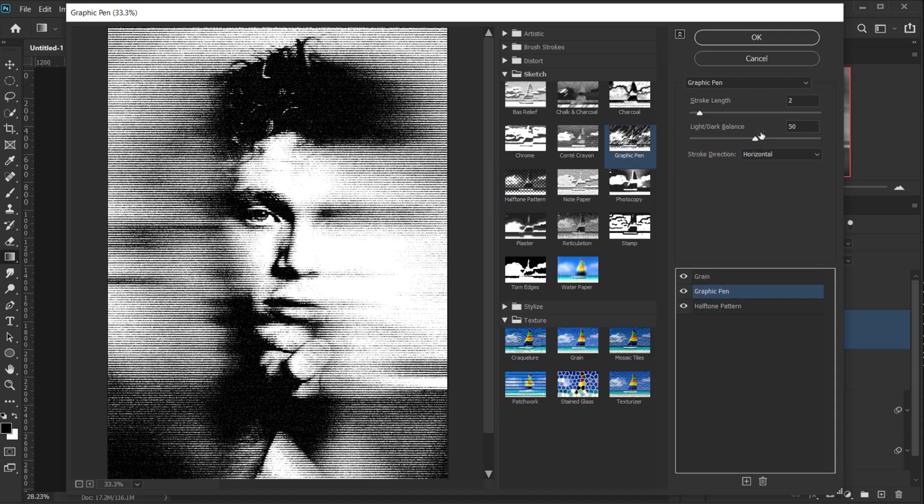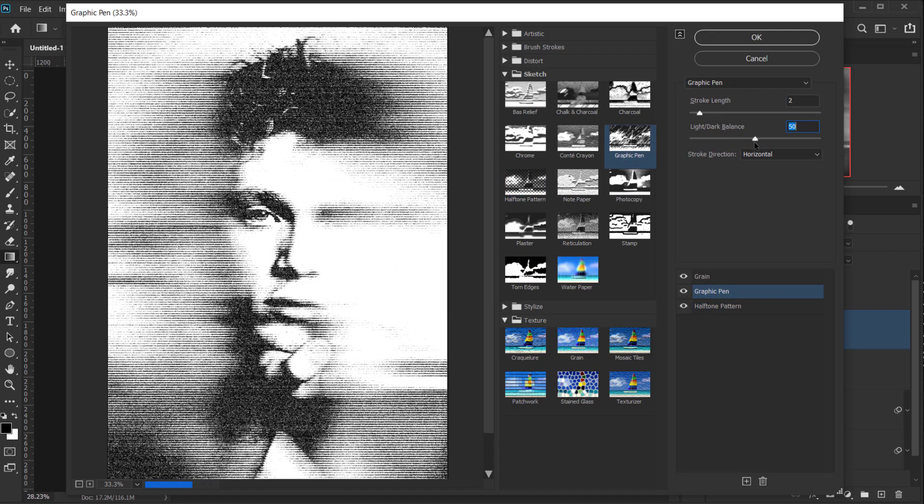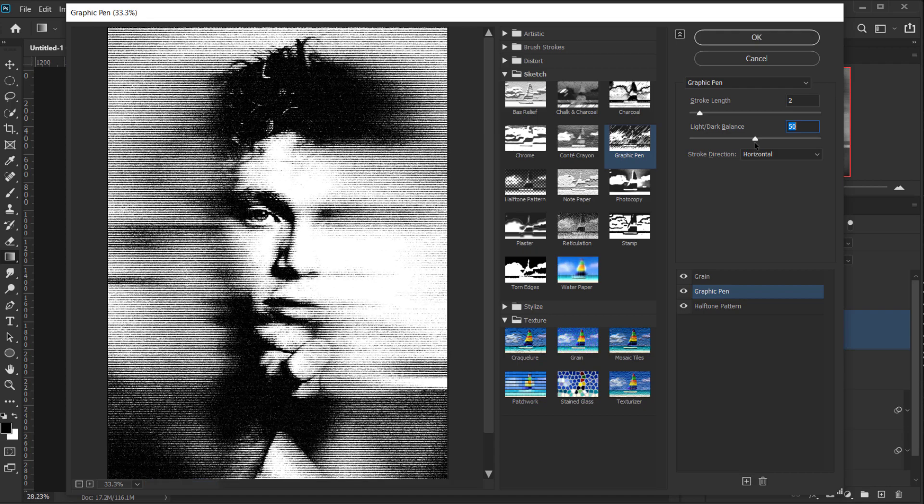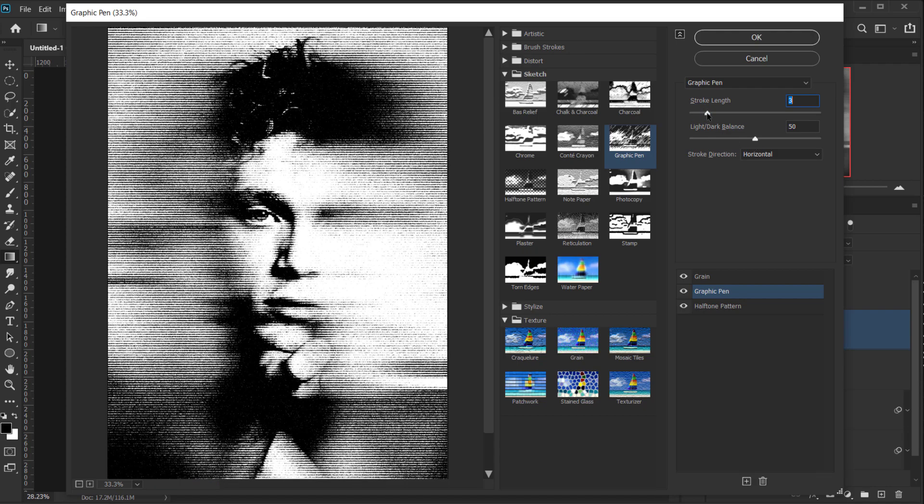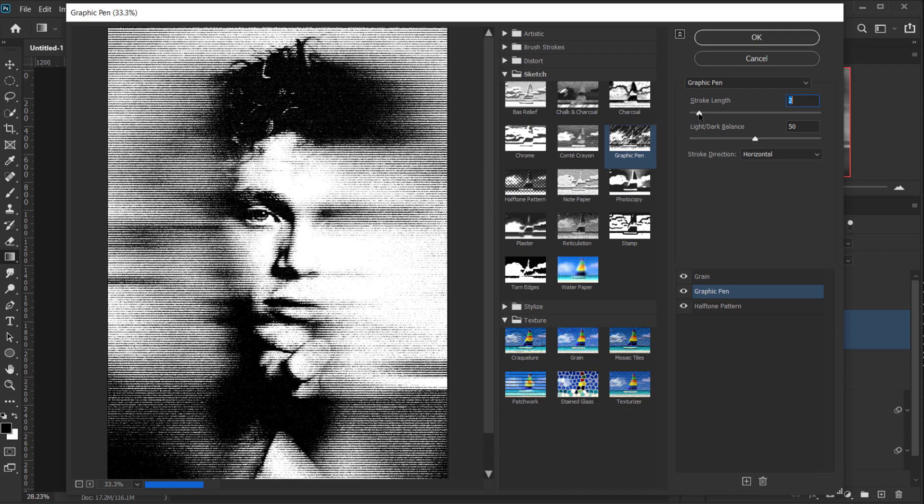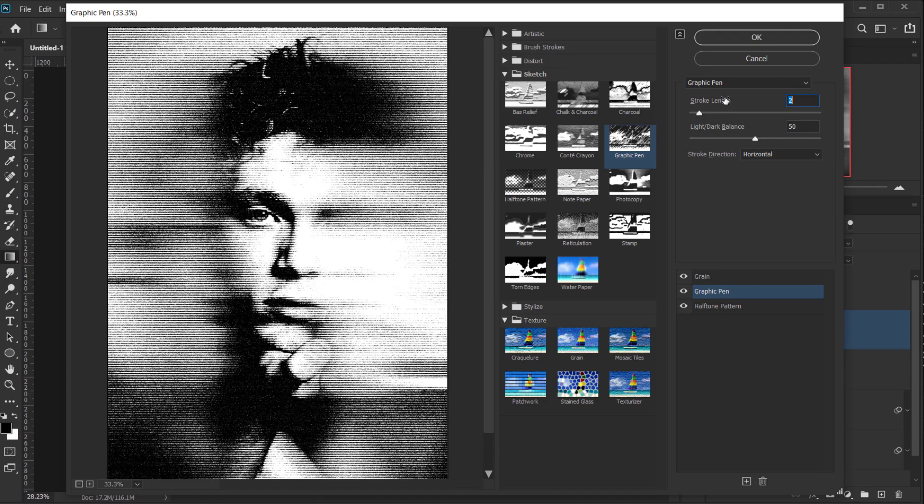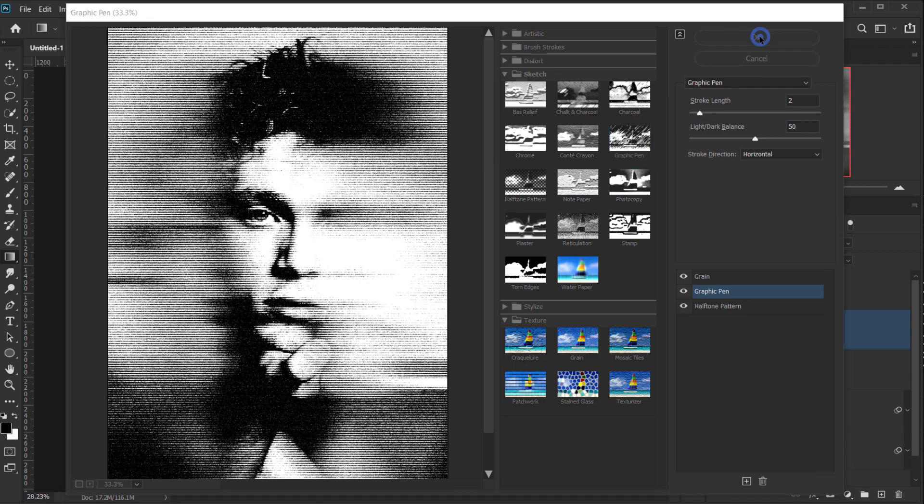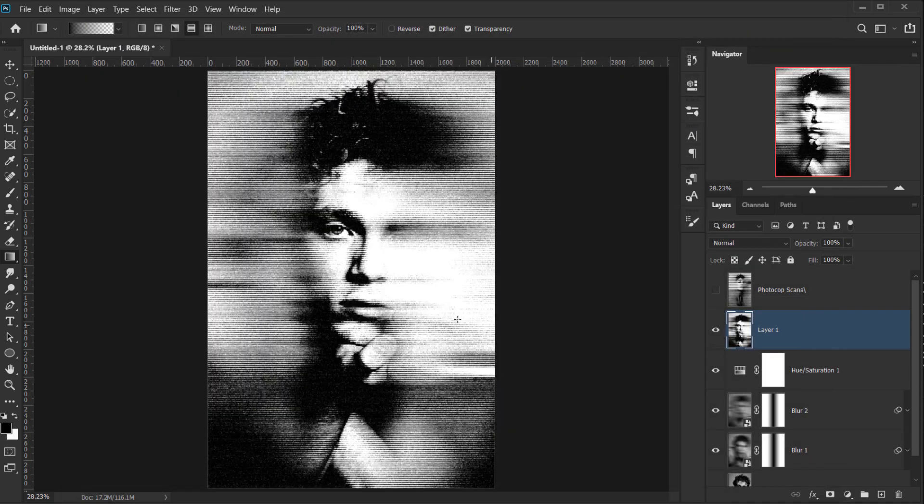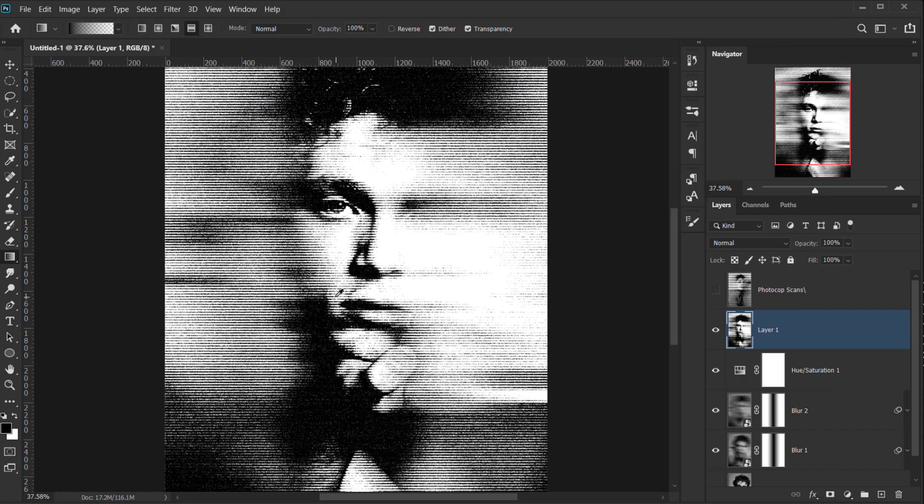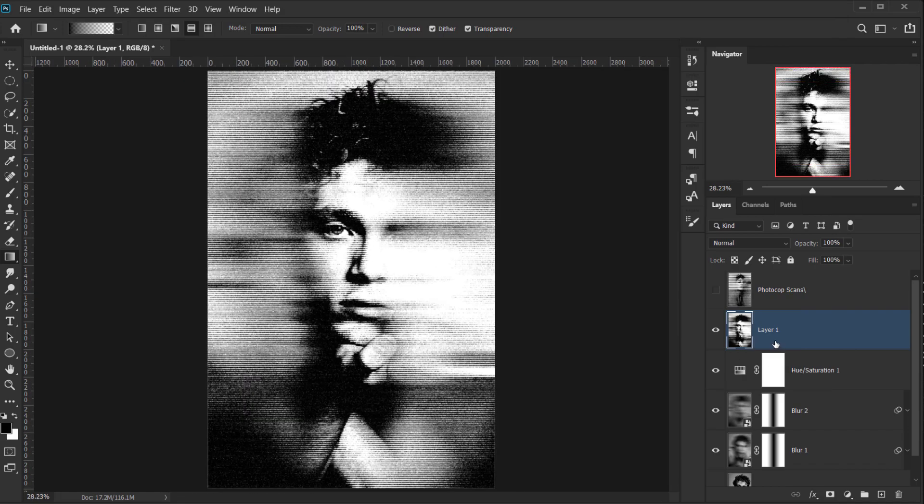And the graphic pen, you can change the light and the dark balance if you want. For example, make it stronger if you want. So I think it looks cool the way it was. So I'm gonna press OK. And there we go. We have the same effects applied in here.